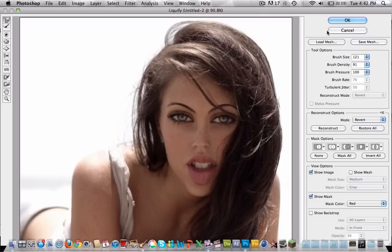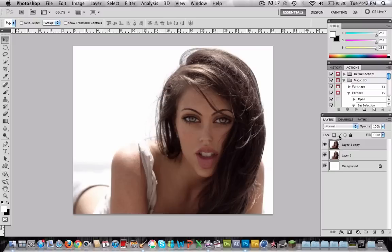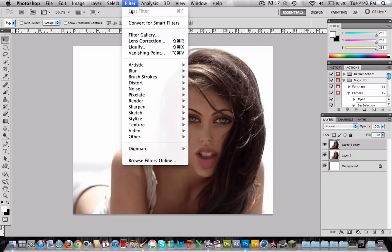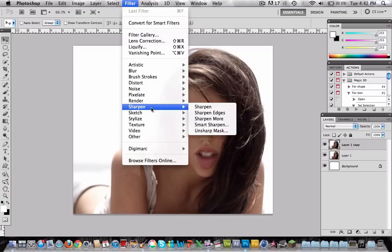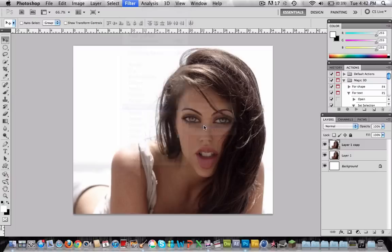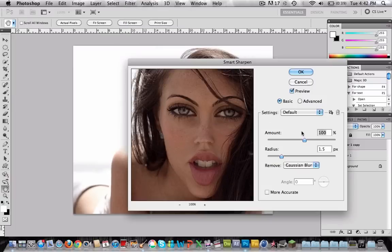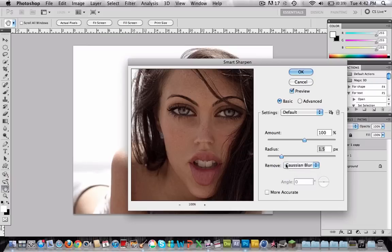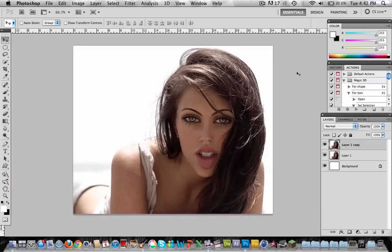Now press OK. Go to Filter, go to Sharpen, Smart Sharpen. We're going to use the amount of 100 and the radius 1.5, and in Remove choose Gaussian Blur. Press OK.